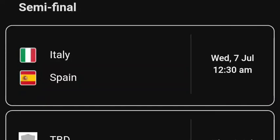Welcome to Mr. Points. Here the semi-final schedules of Euro 2021 is on. The first match is Italy vs Spain. Italy beats Belgium and Spain beats Switzerland.